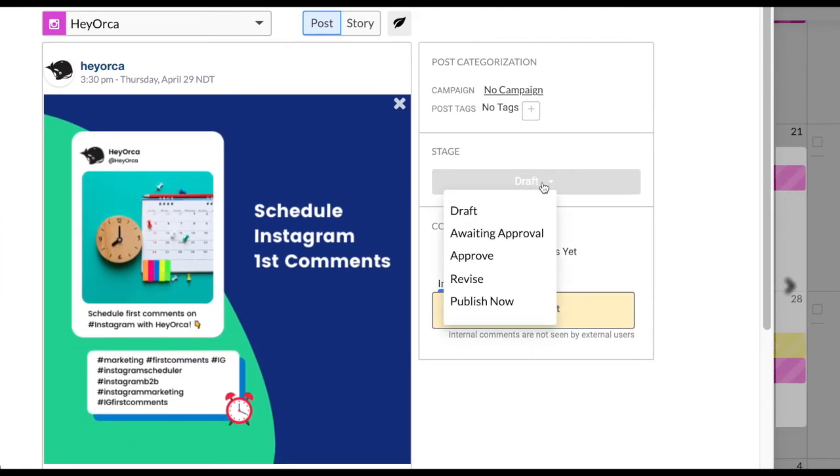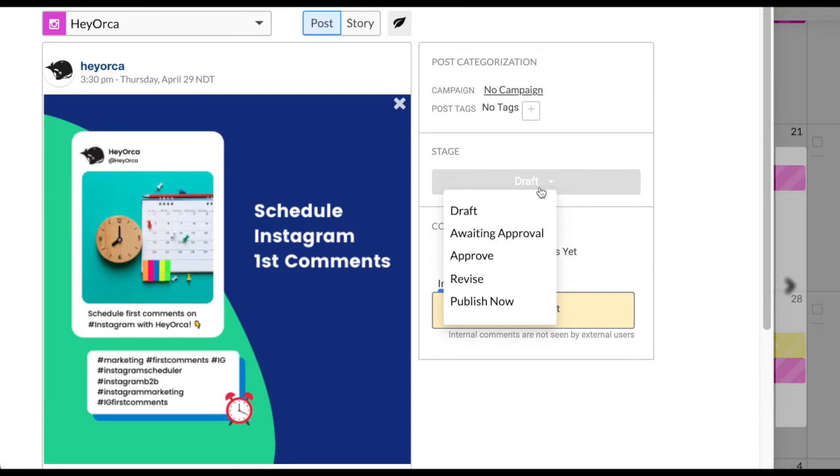Click on the post stage button to get a dropdown menu where you can change the stage of the post. If you've just created the post, the stage defaults to the draft phase.